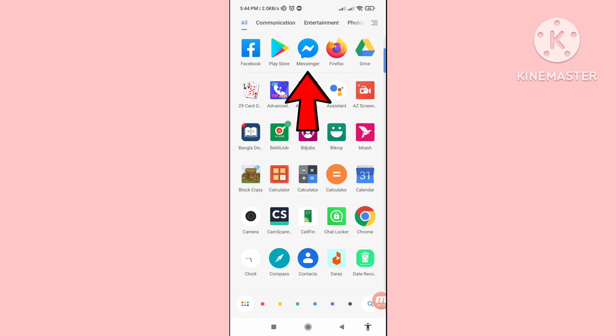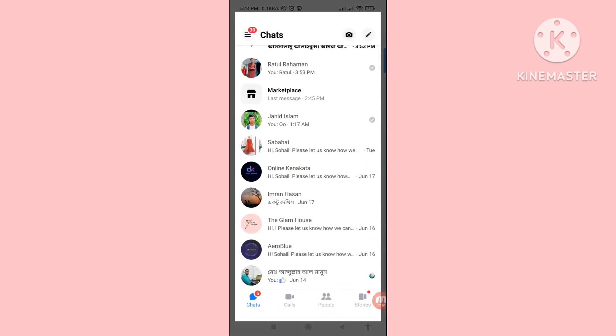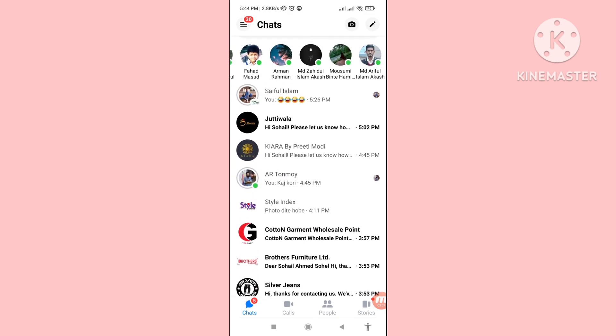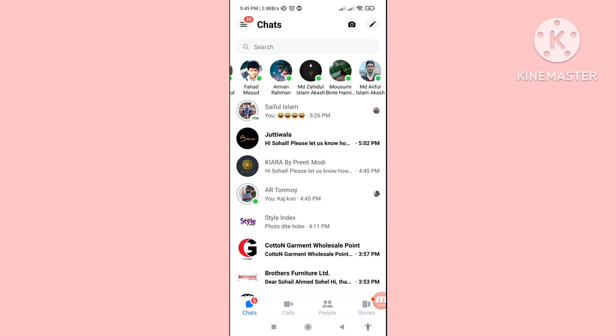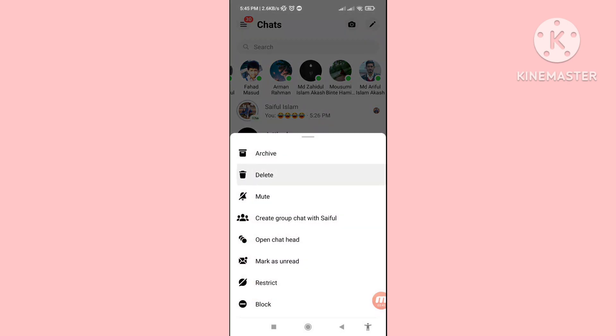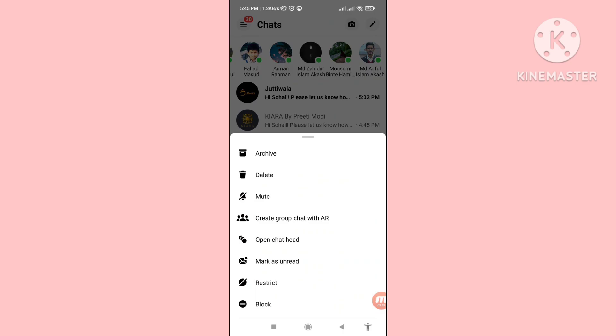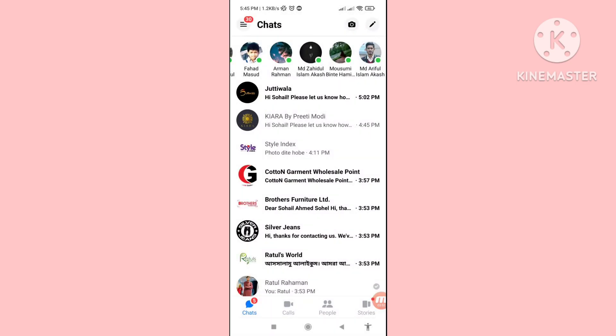First of all, go to your Facebook Messenger. Here you can see Facebook Messenger — open it. I'll delete some Facebook Messenger messages to demonstrate, but I can easily recover and restore all deleted Facebook Messenger messages. Let's see — I can delete some messages here.